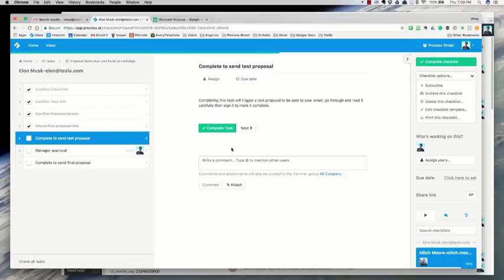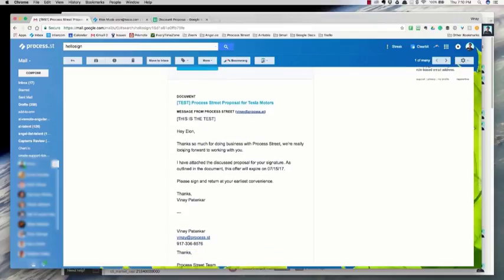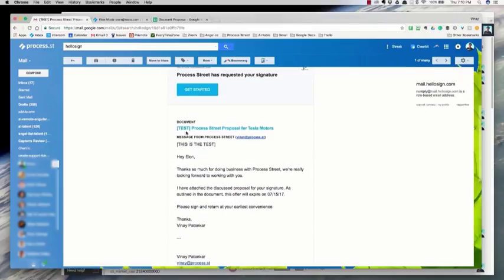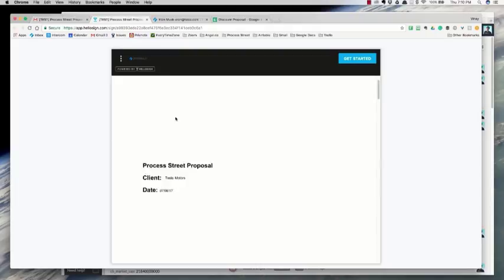Once they've filled it out and checked it, they have a task here: 'Complete to Send Test Proposal.' Completing this task will actually send a proposal to me, their sales manager, so I can run through the entire proposal in HelloSign and make sure it looks good. Here you can see we've received the test proposal from Tesla Motors. This is a test, so things will say 'test' in brackets to help us identify that it's a test proposal and not a real one going out.